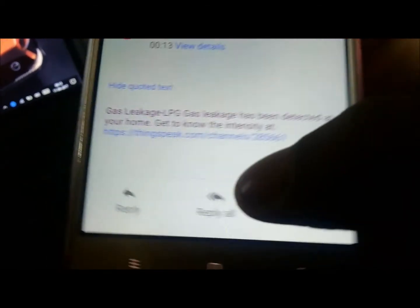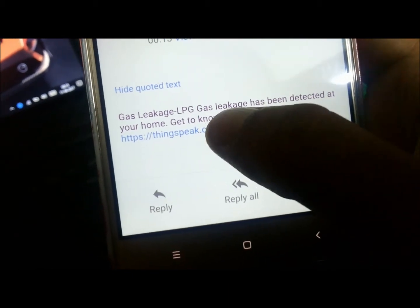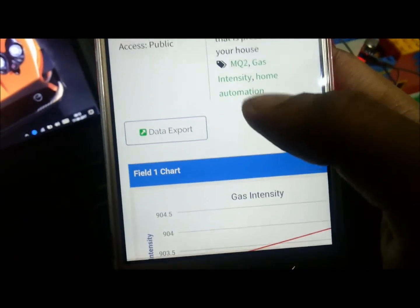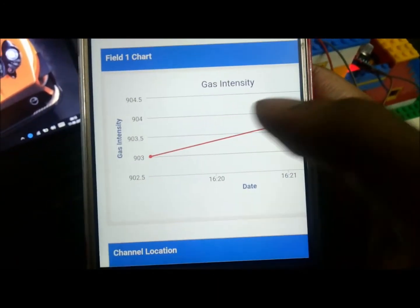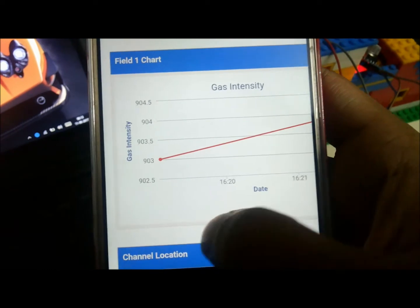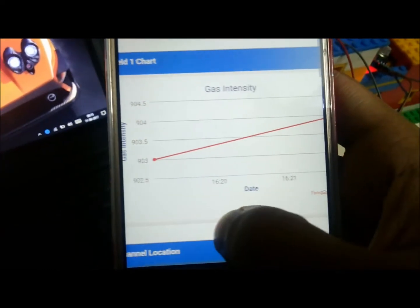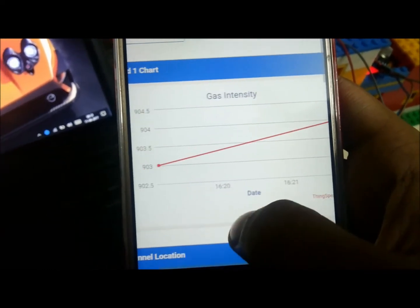When you click the link in the email, the cloud server will open and you can get data from this server — the actual intensity that has been recorded by the gas sensor.